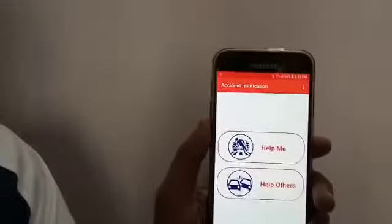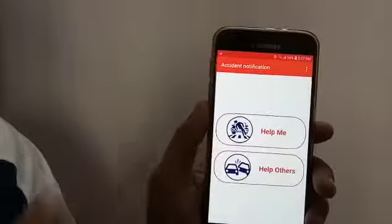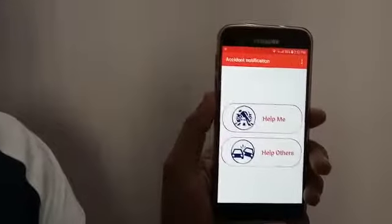This application has two basic functions. One is 'Help Me' and the second is 'Help Others'.